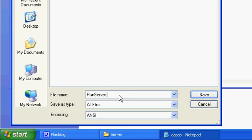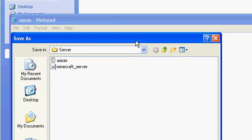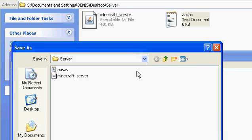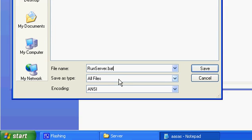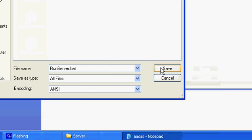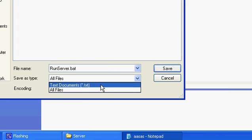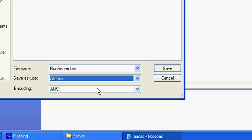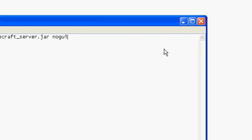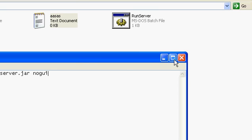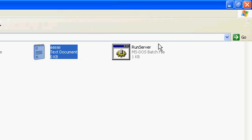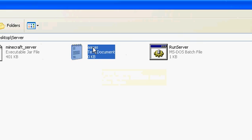Save as type: All Files, not Text Document — just All Files. Click save and it should look like that. Now delete the first text document you created and you should be left with those two files.